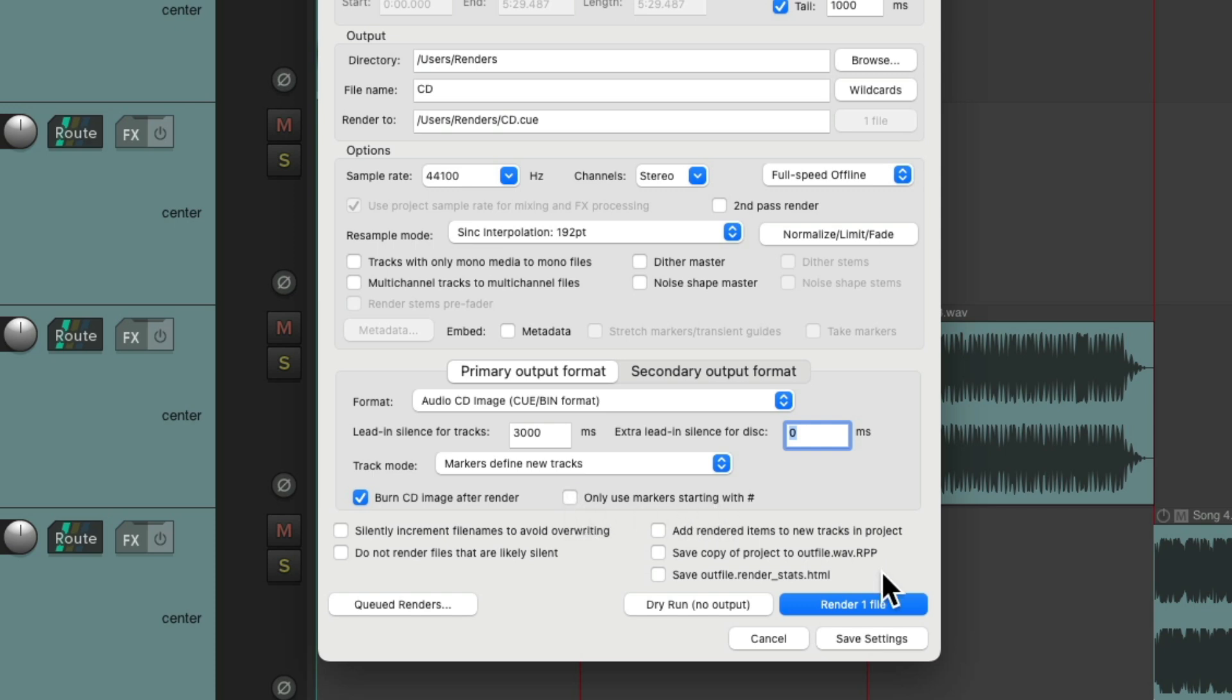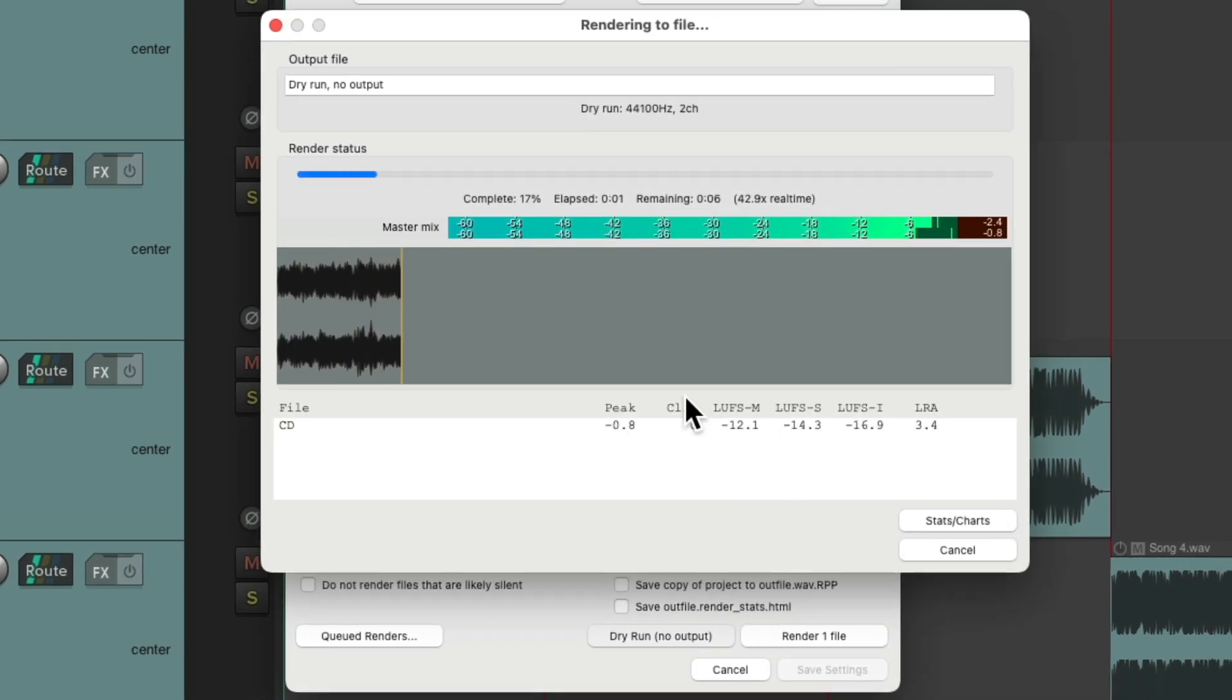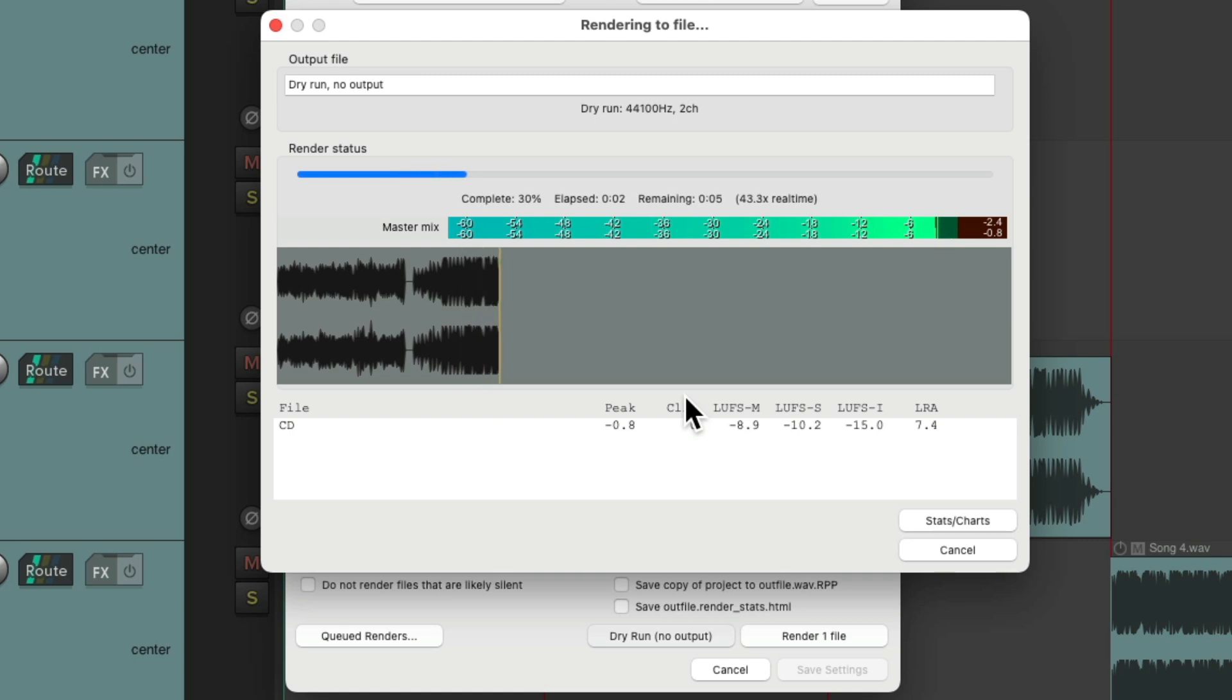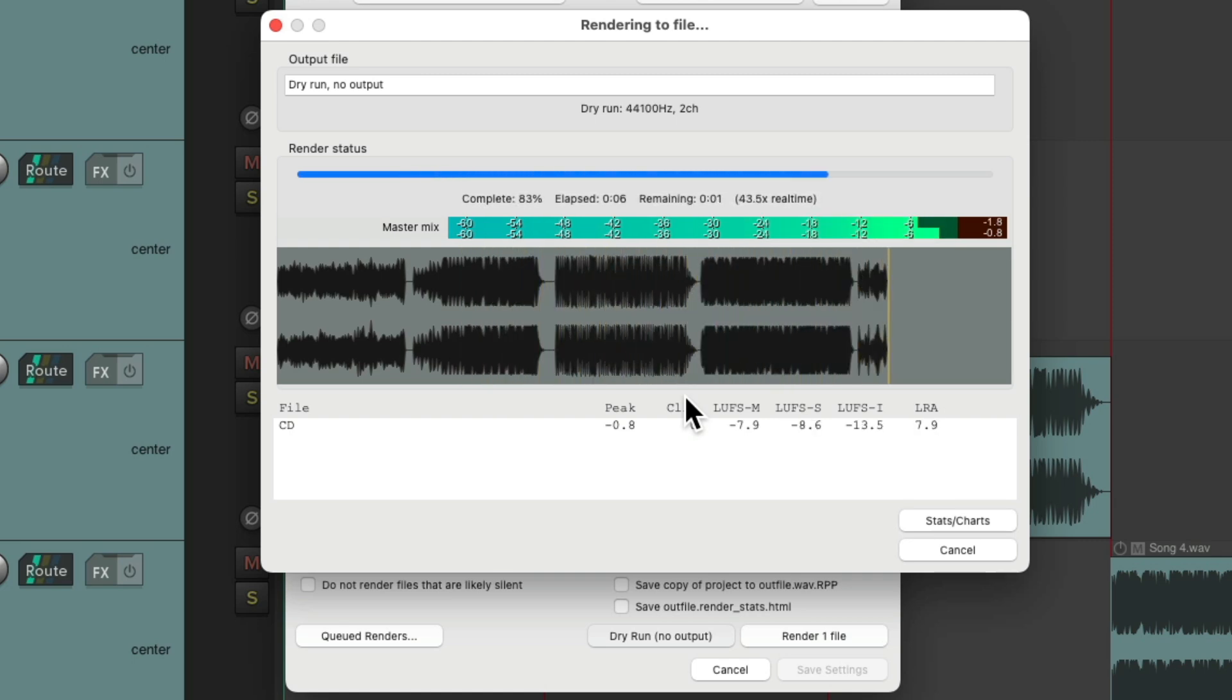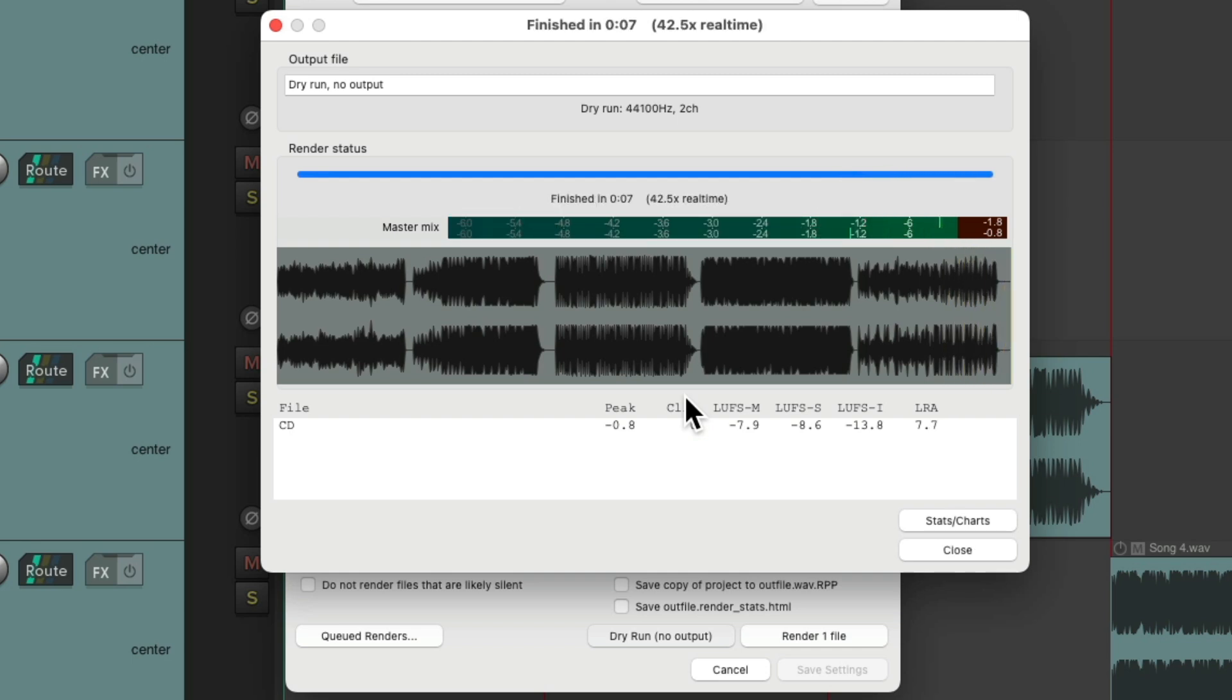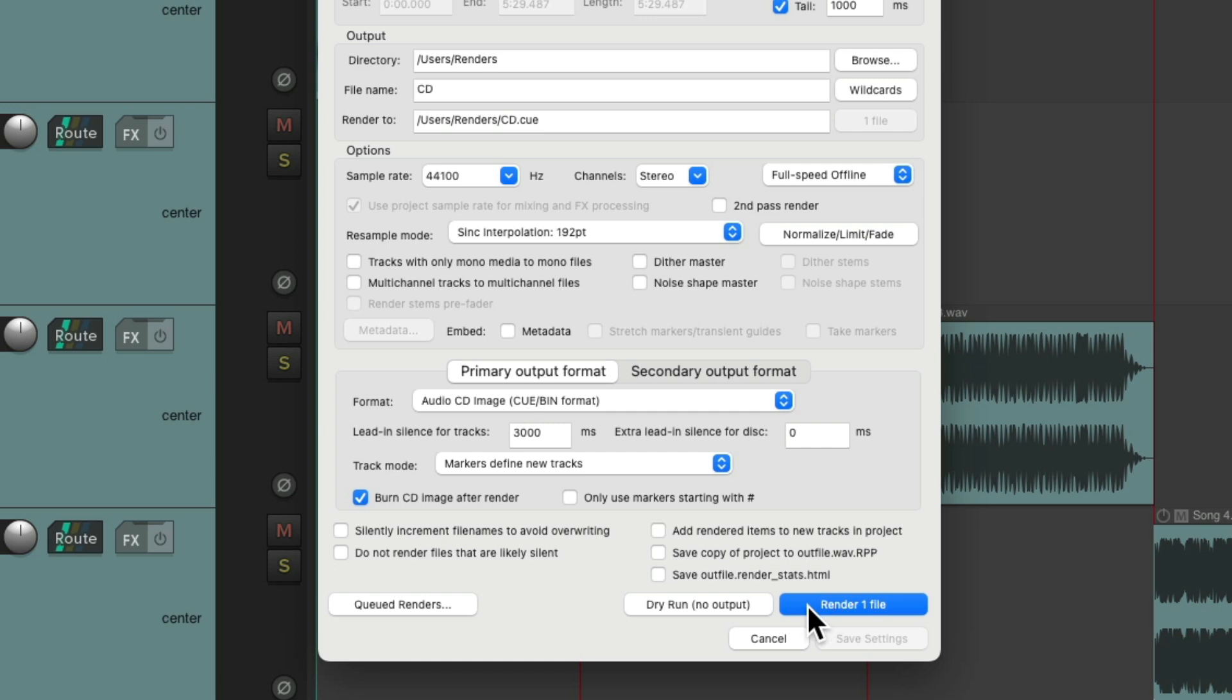So now we can just hit Render One File to render the file we're going to use to burn our CD. But before we do that, I'd recommend performing a dry run. This way we could see if we have any clipping in our project, as we don't want to burn our CD with clipping and we can't undo it later. So as long as this looks pretty good, we could render our file and burn our CD.